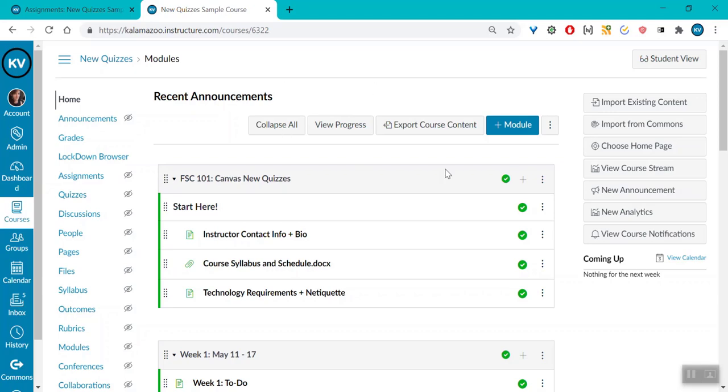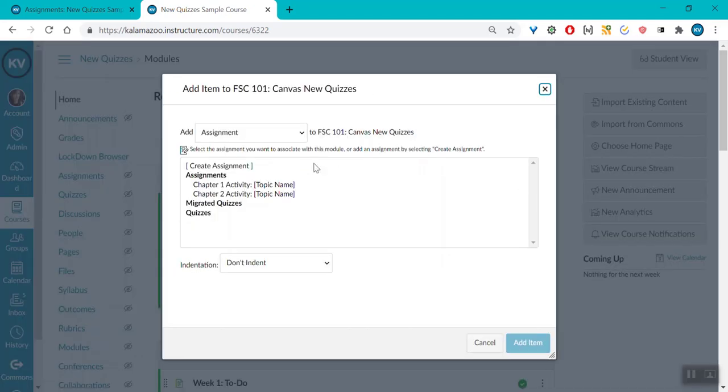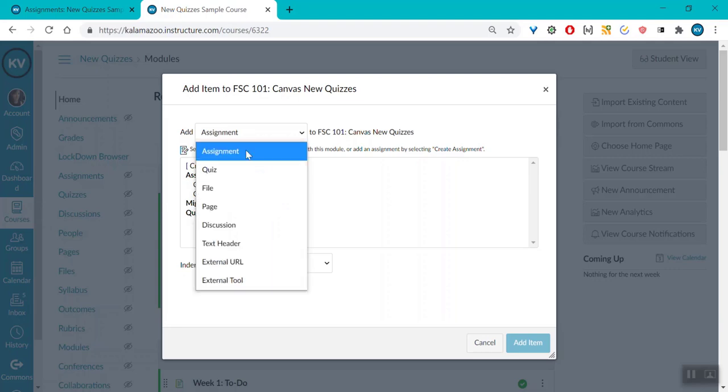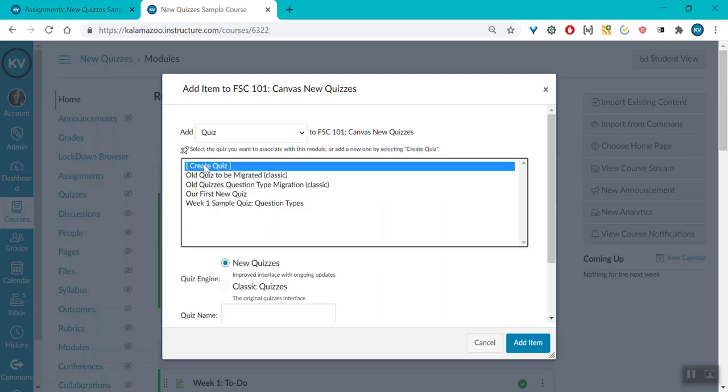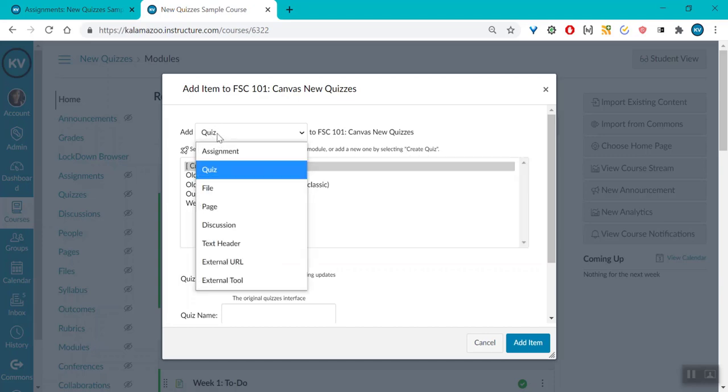you can now go to the Modules page and hit the plus sign and come down to Quizzes, and you can create either a new quiz or a classic quiz. You will also be able to find your new quizzes on the quiz list instead of the assignment list.